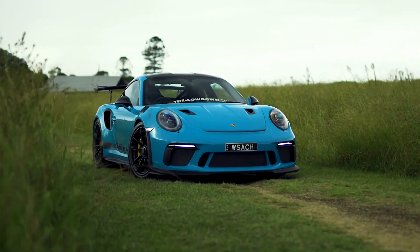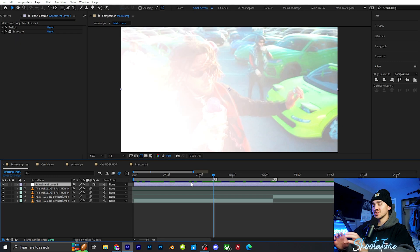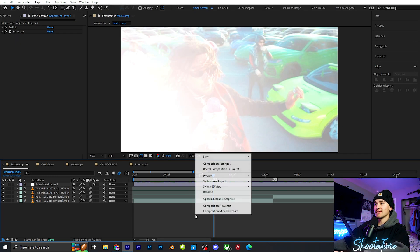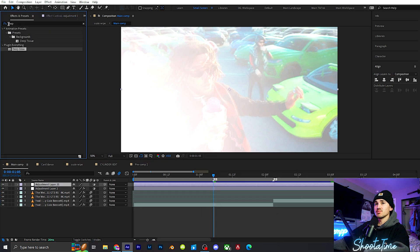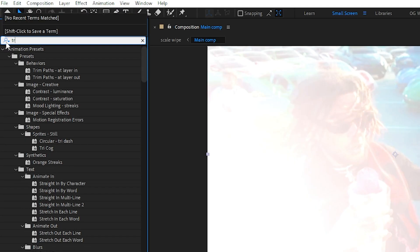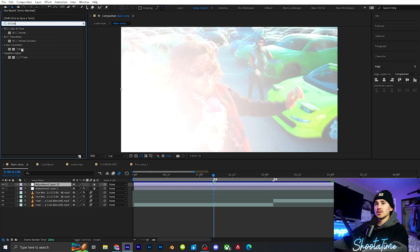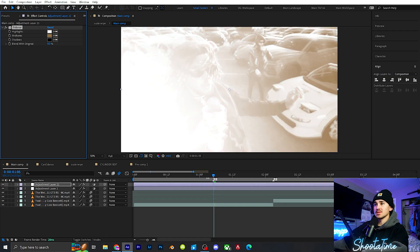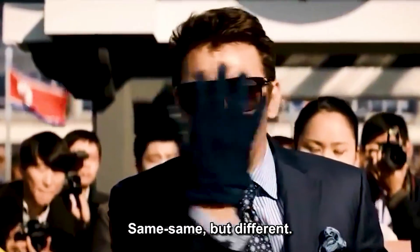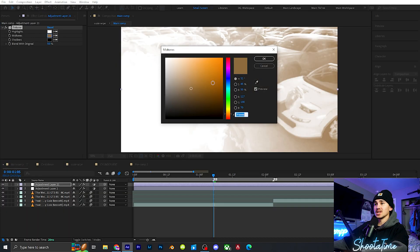The fifth effect is going to be Tritone Transitions. I use this preset in almost every video I make — it's a very subtle colorful transition. Right click, click new adjustment layer, go up to Effects and Presets and type in tritone. Grab tritone and drag it on. Go to the Midtones and change it to whatever color you want — in this case I think green would look really good with this video.